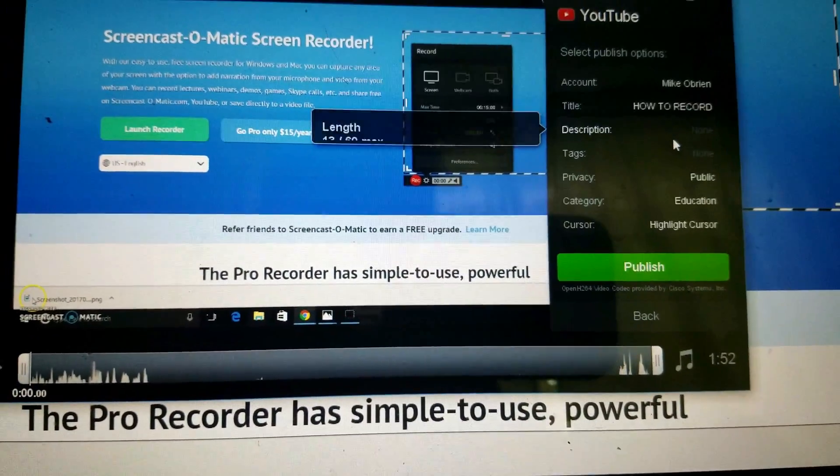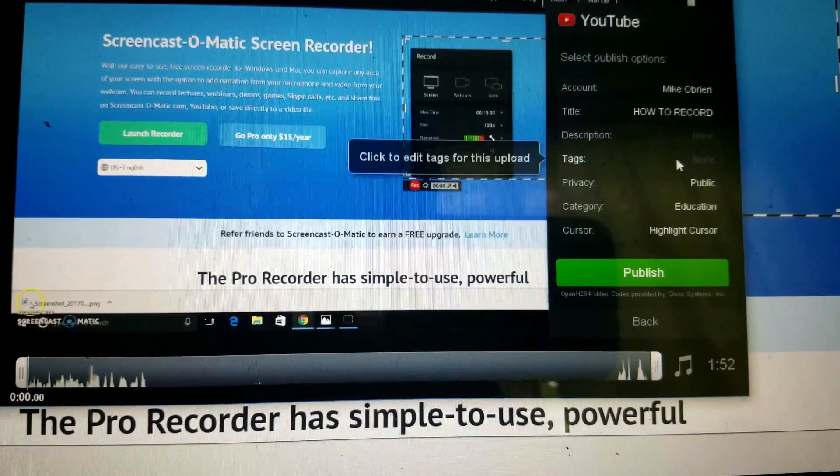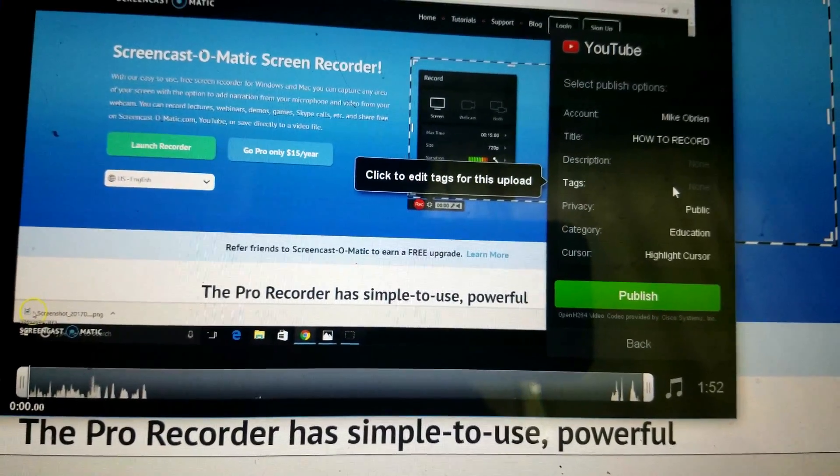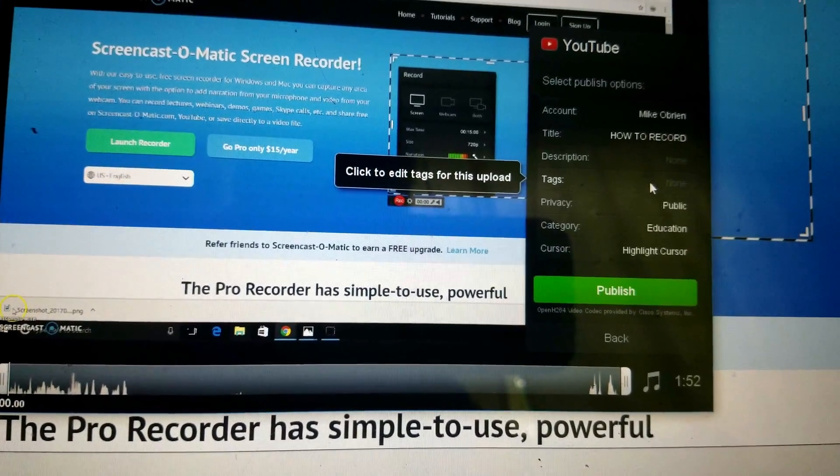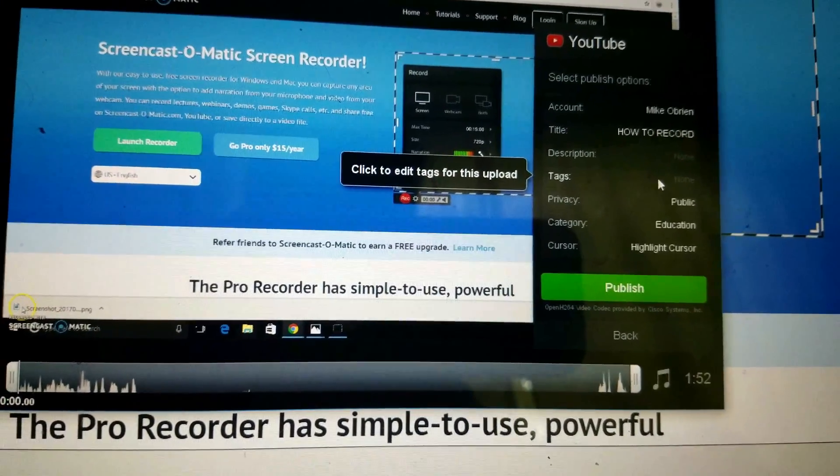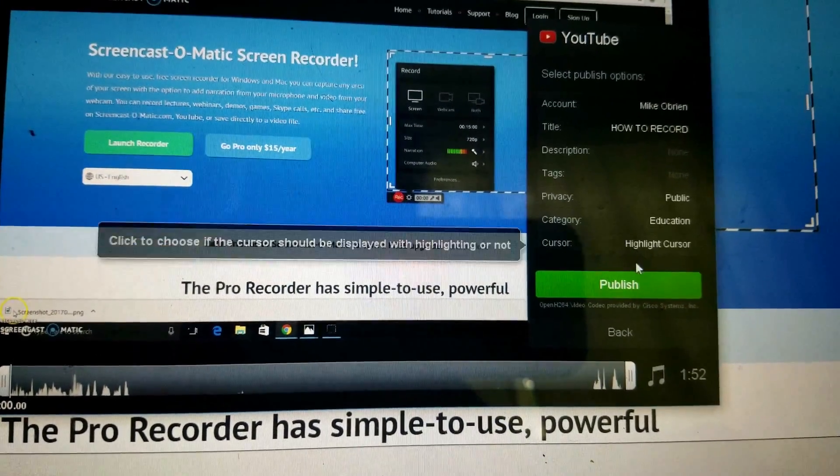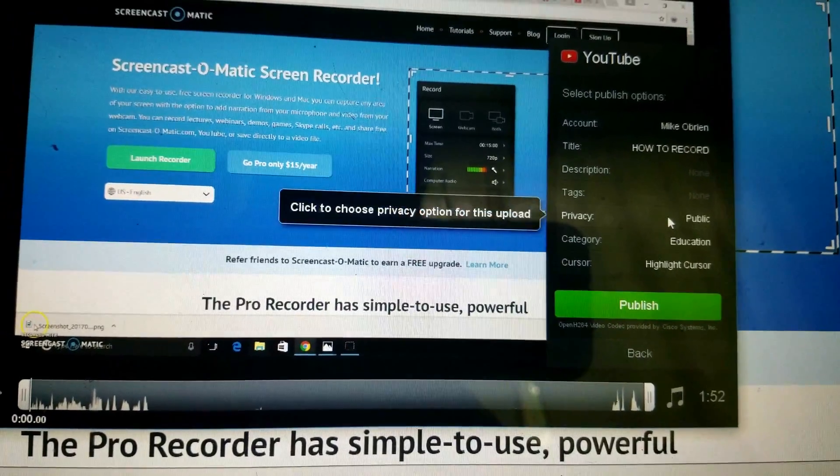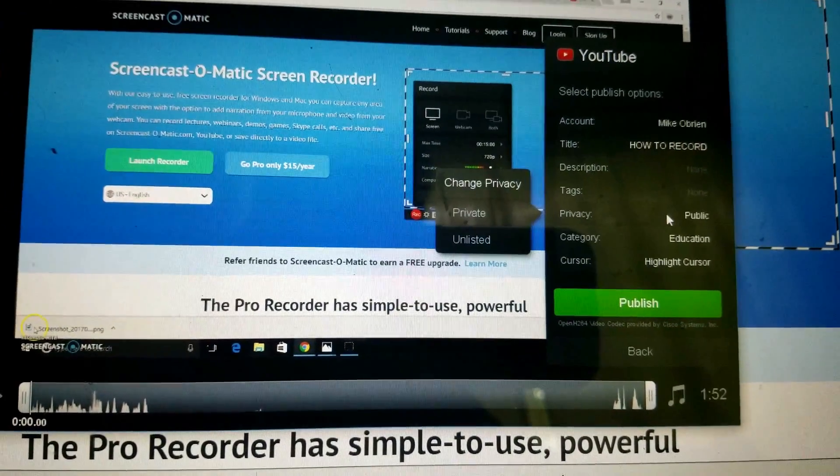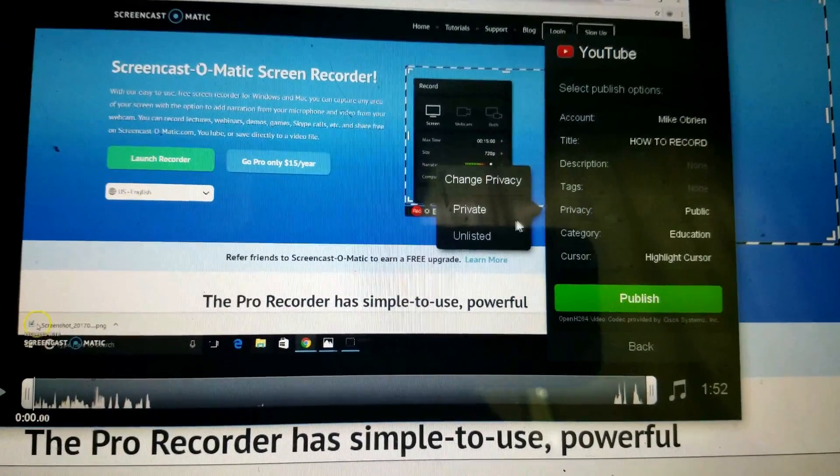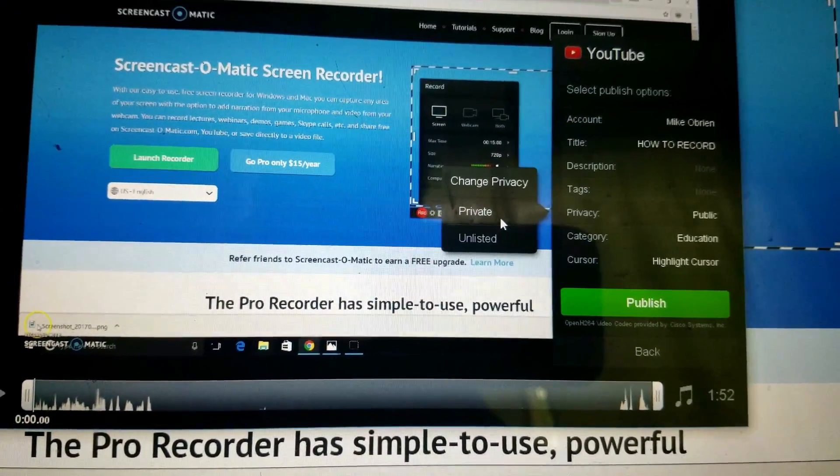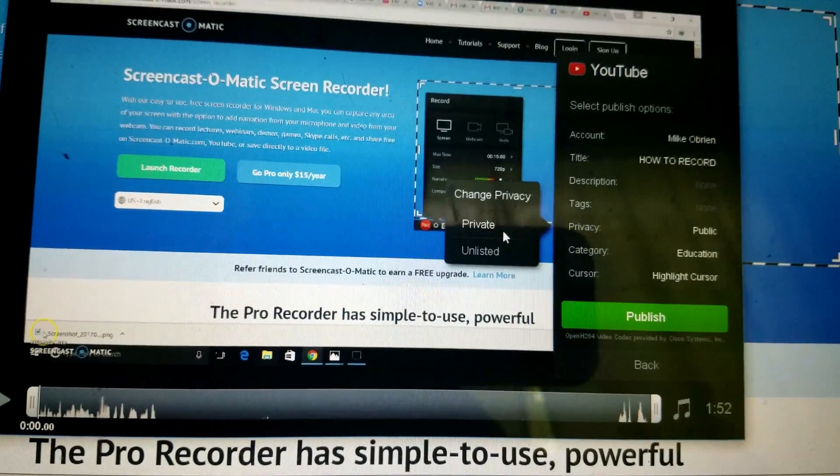I would leave the description and tags and wait until it's uploaded to YouTube. It's easier to do there. You can make it public or private. Since you may want to splice the videos together, I would do it private.